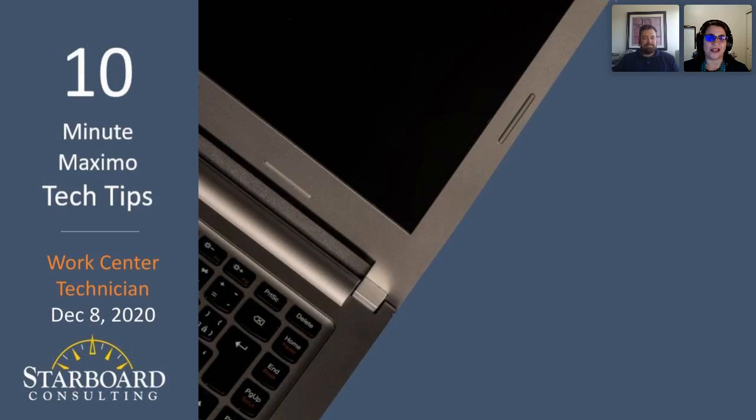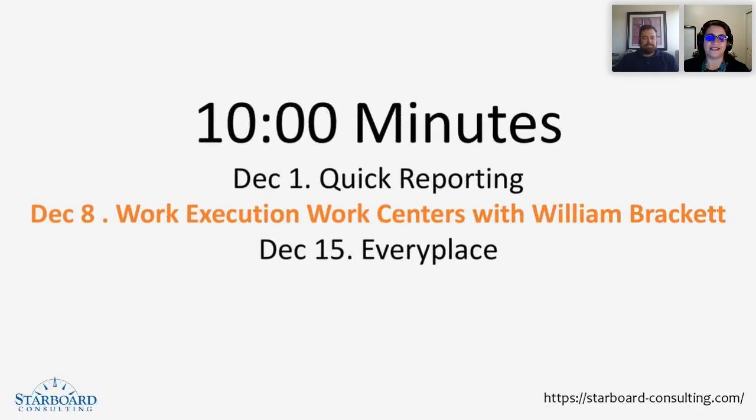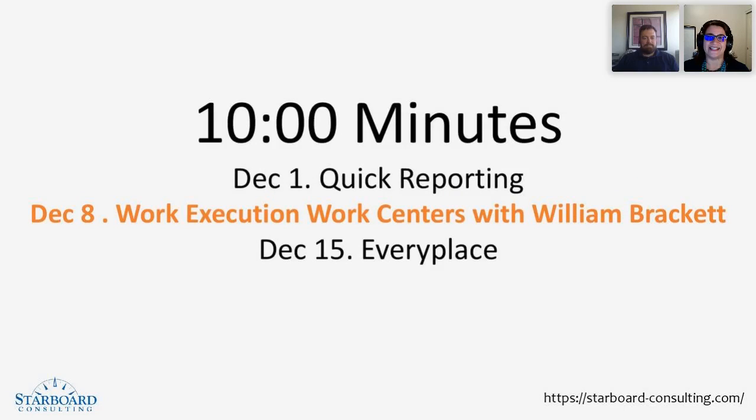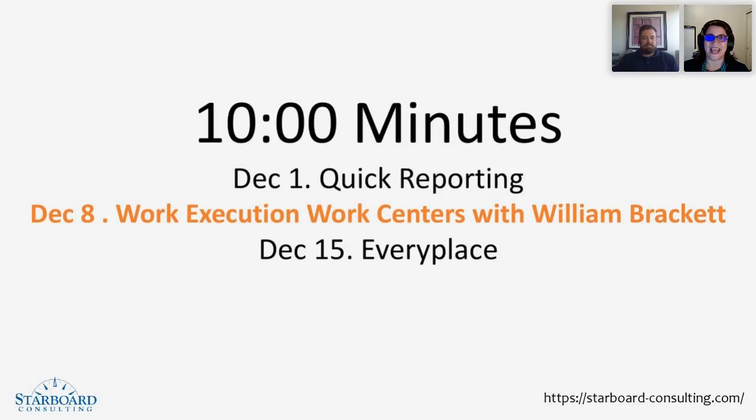Today I want to let you know that Starboard Consulting is a Maximo implementation firm. We are an IBM business partner, reseller, and support partner. We have a lot of experience doing implementations, asset management programs, and training. We are a full-service consulting firm around the Maximo community and environment.